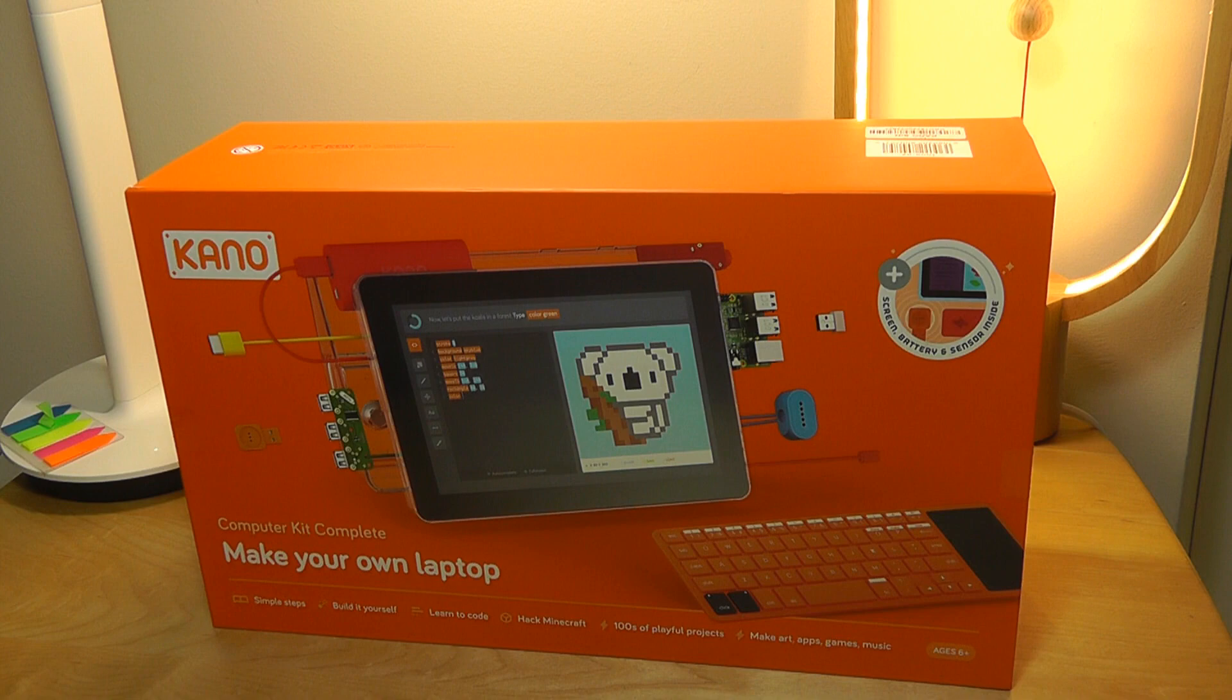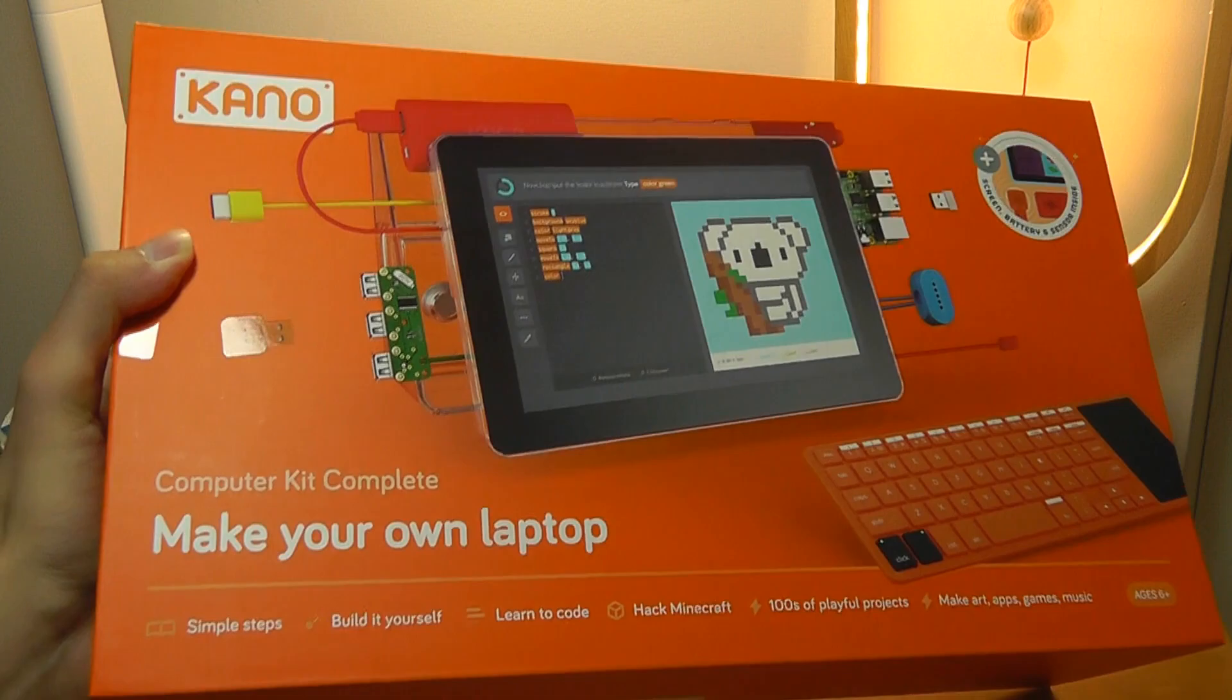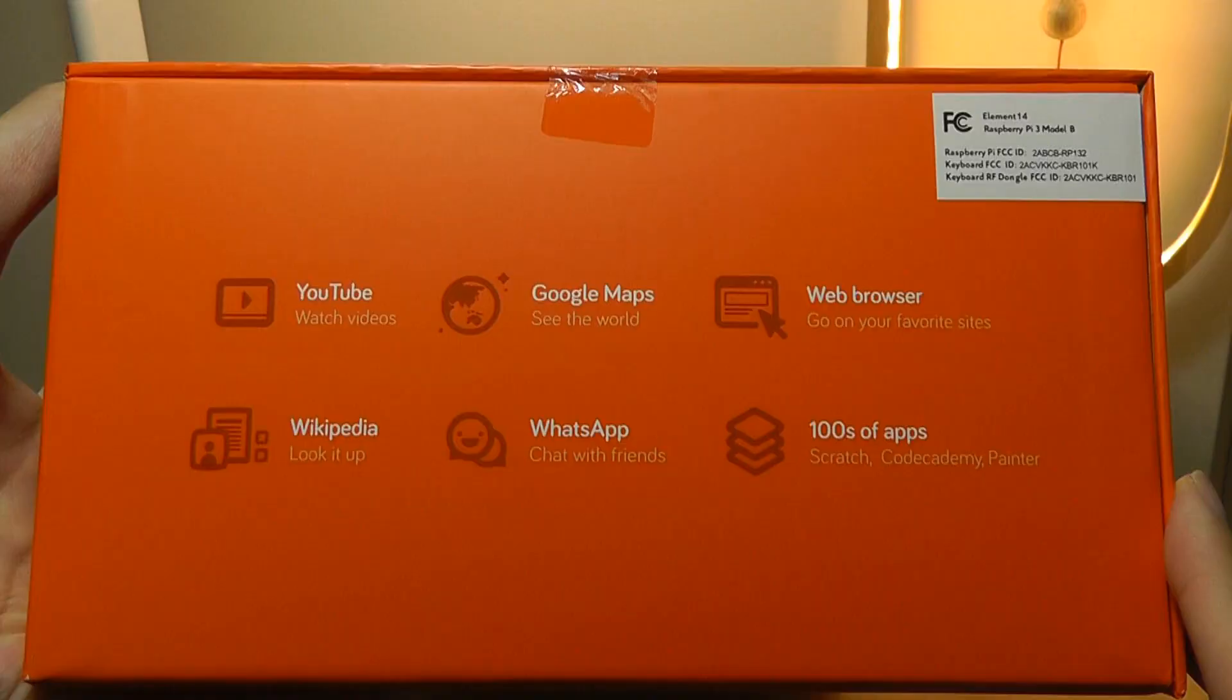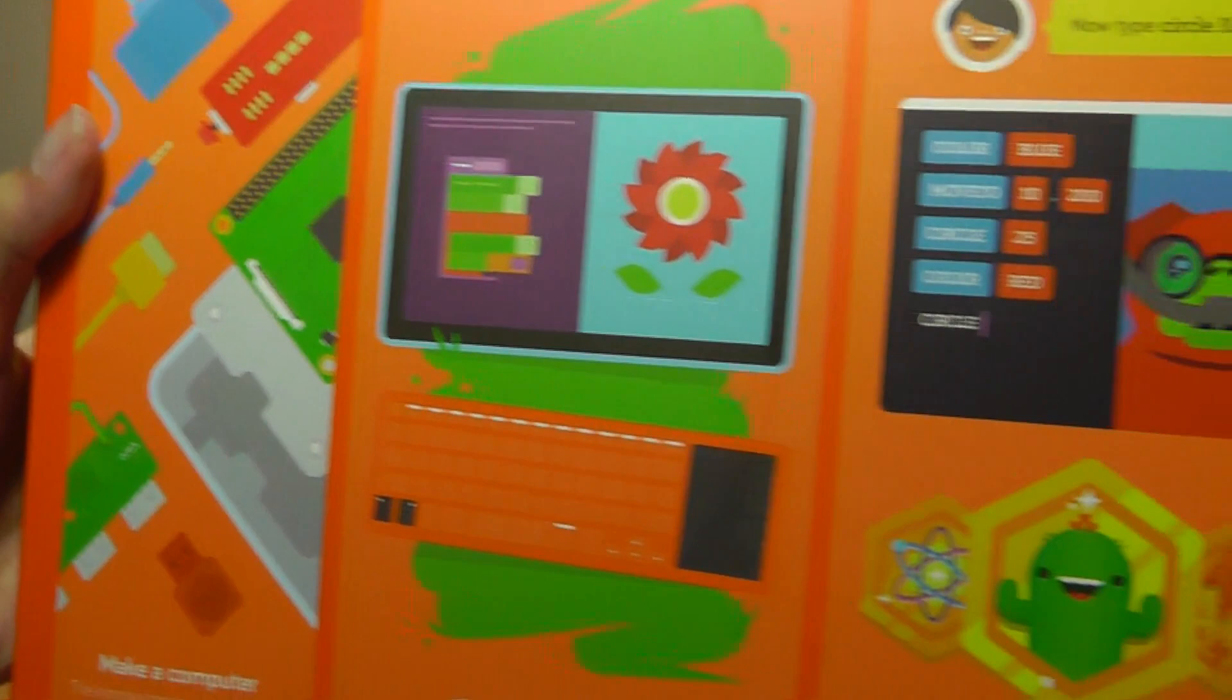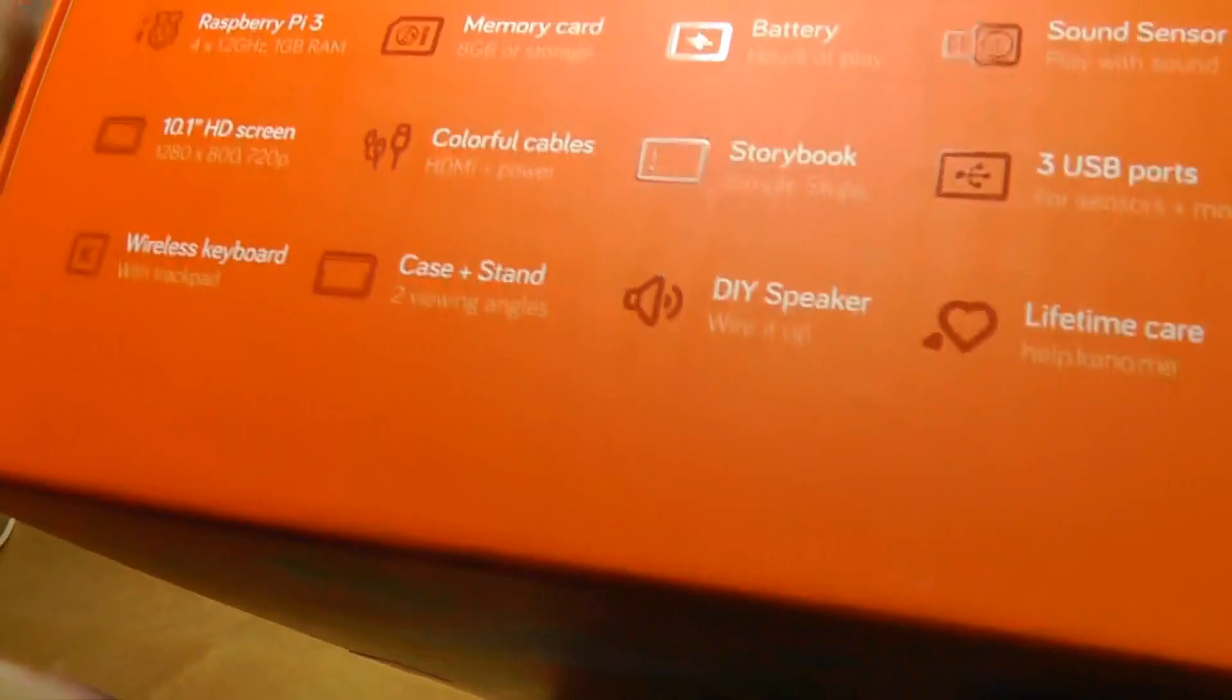Taking a closer look at the packaging here, it's very colorful. It says simple steps, build it yourself. I believe this one uses a Raspberry Pi, and you're able to connect to the internet using Wi-Fi. As a result, you can access Google Maps, WhatsApp, web browser, YouTube, and Wikipedia. It gives you a pretty functional experience in addition to some custom software that allows you to program and access Kano's App Store.